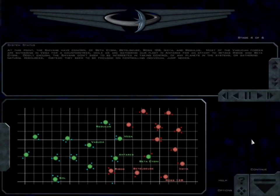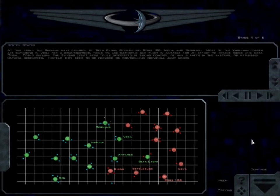At this point, the Shivans have control of Beta Aquilae, Betelgeuse, Ross 128, Ikeya, and Regulus.